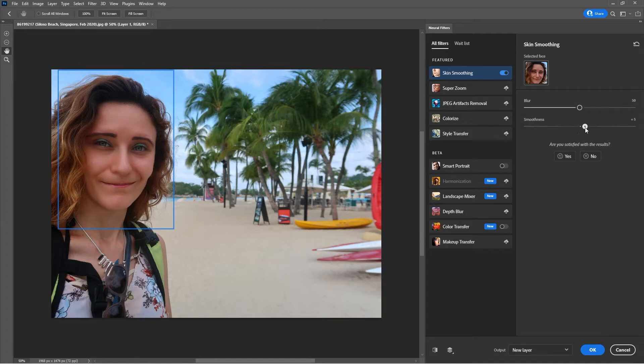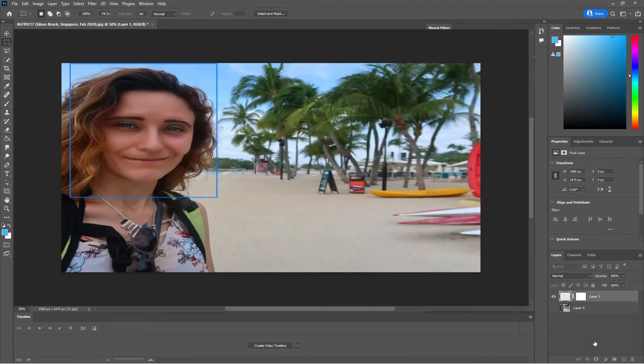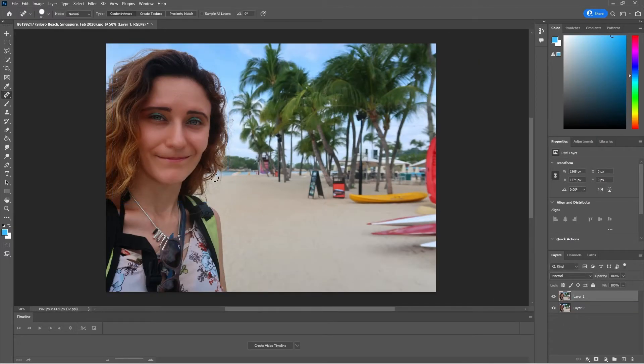So you can play around with it and once you finish here when you're happy with it you just click on OK. And that's it!